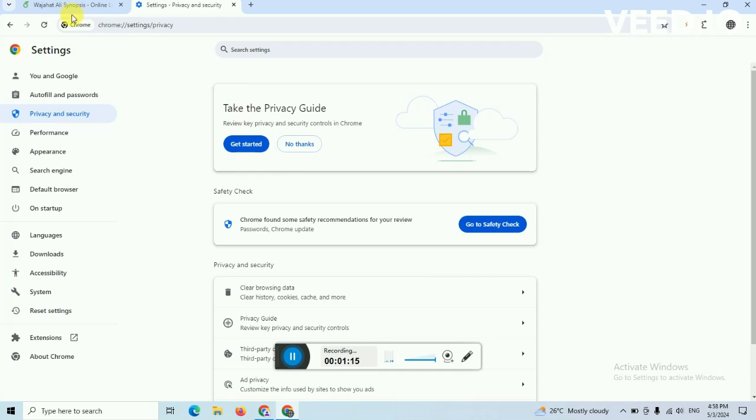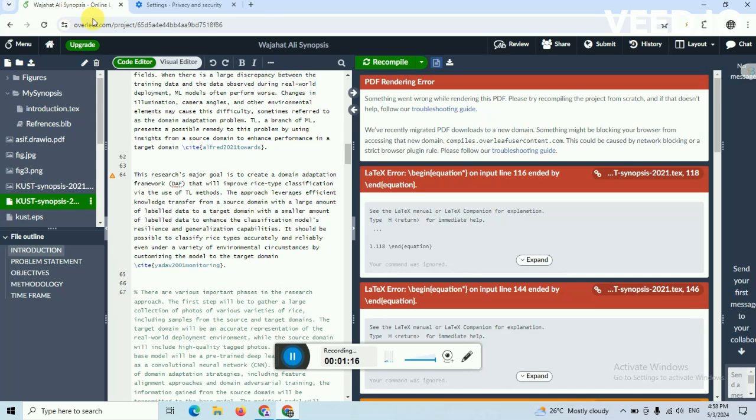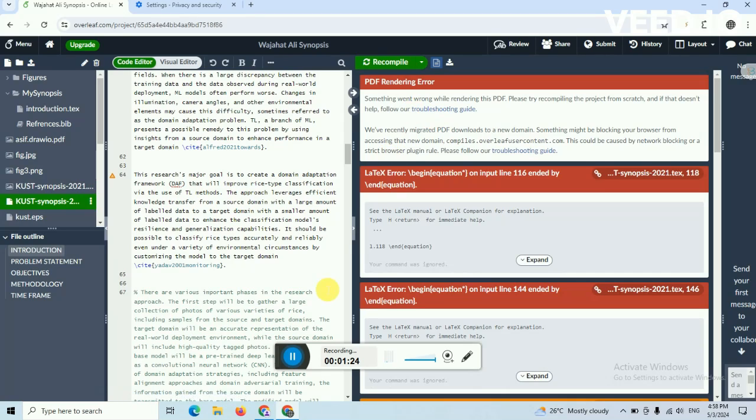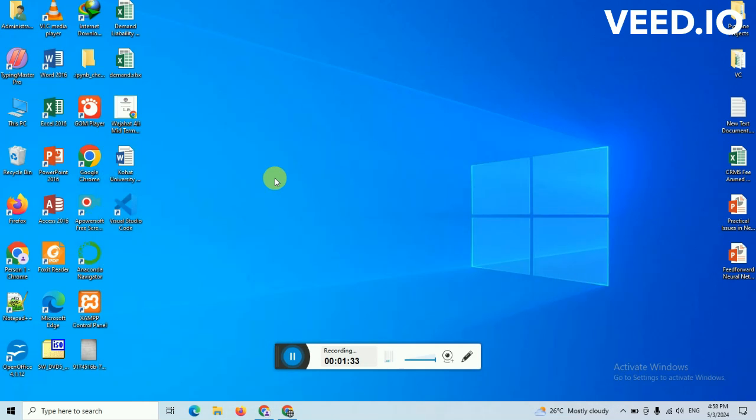When you clear it, there might be a problem with cache memory, so this problem will be resolved. But if this problem is not resolving, then the other way that I'm showing you is the 100% solution to this problem.